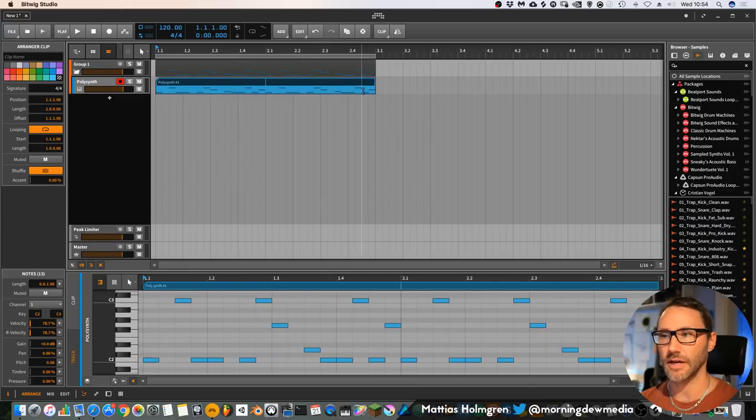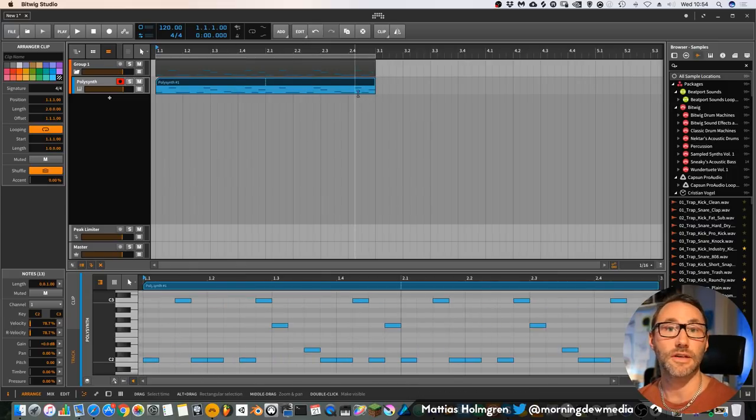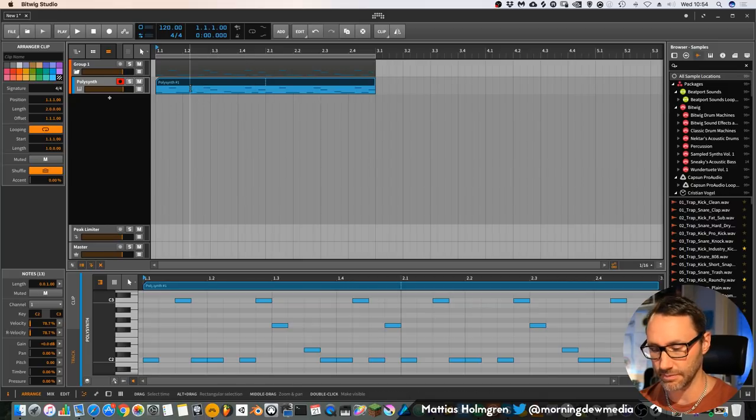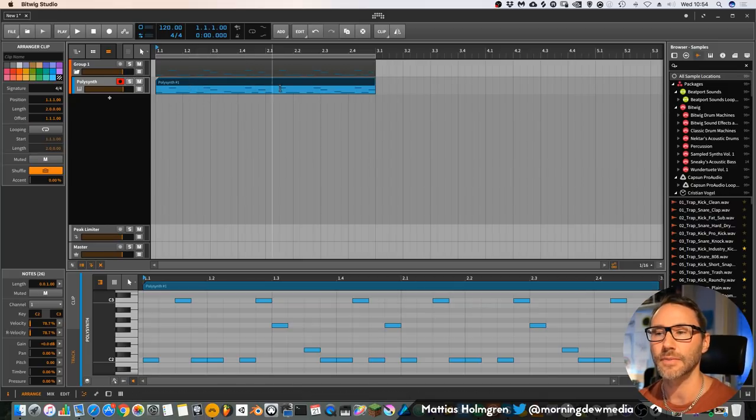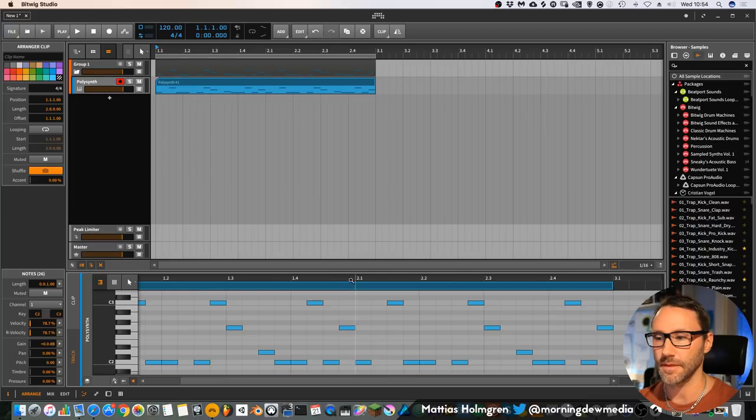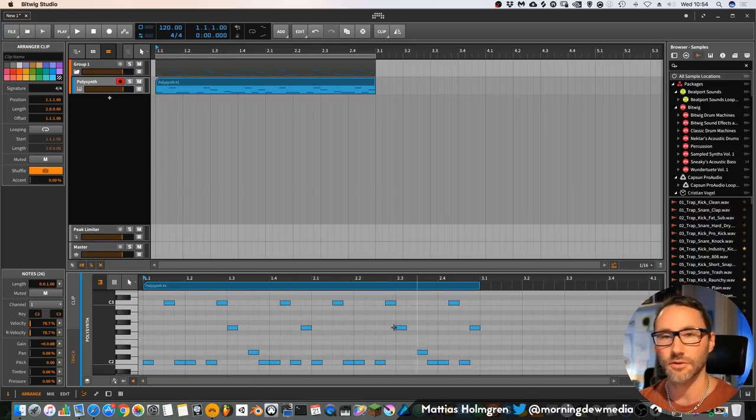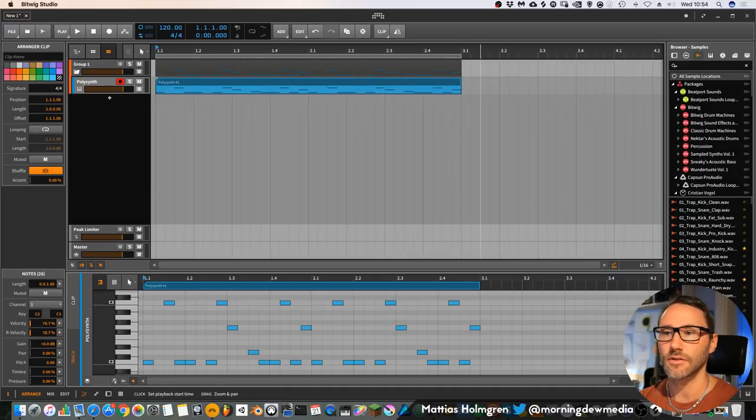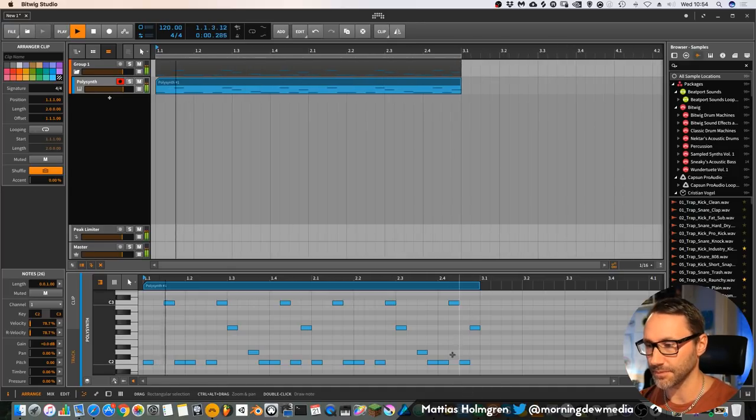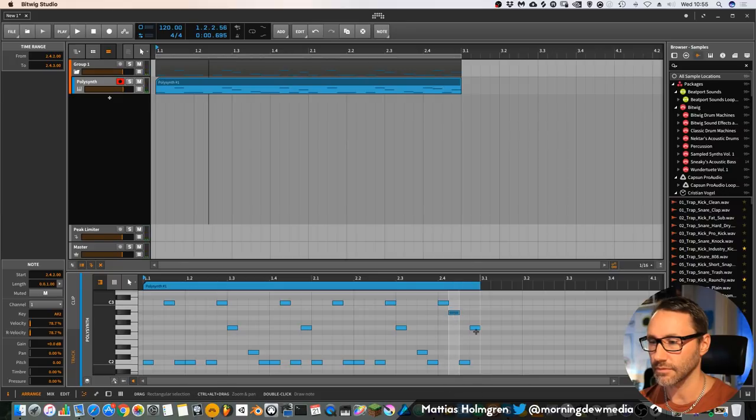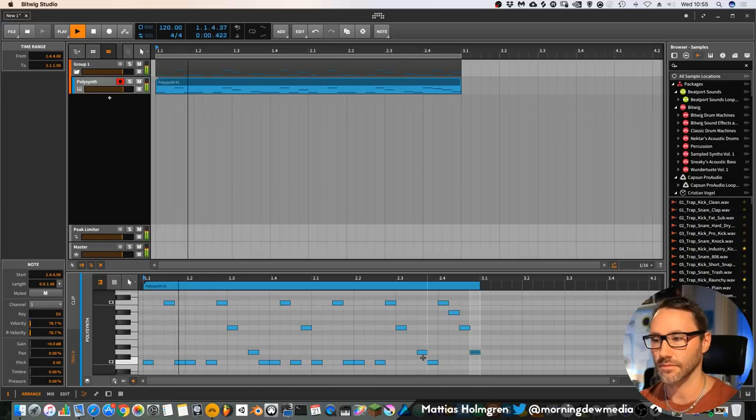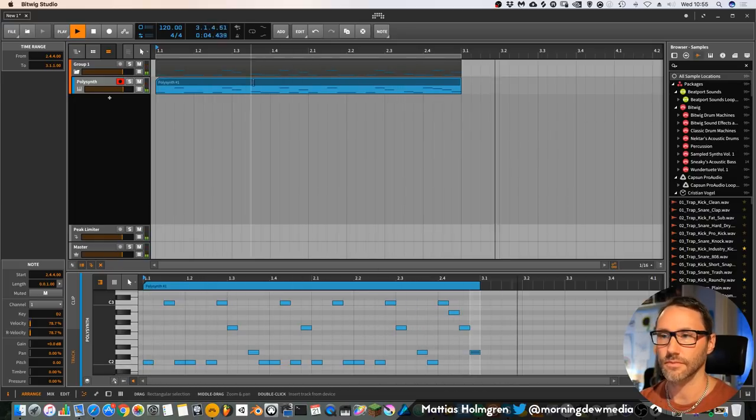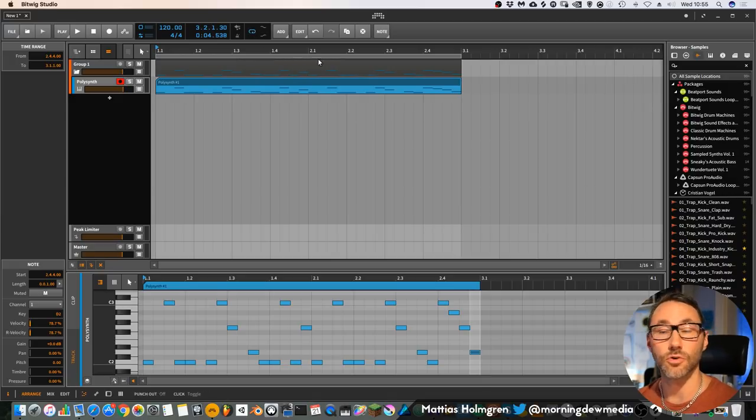If we want to make changes to this part, this second part of the loop, we can consolidate this MIDI clip by pressing Command+J. Now this is a full MIDI clip so we can make changes to the second part of this little loop, and set your sequencer to loop mode.